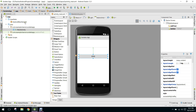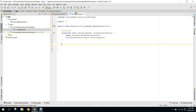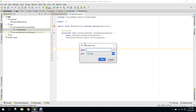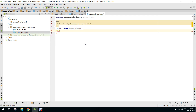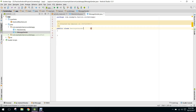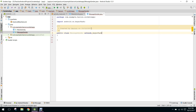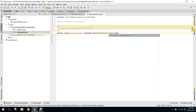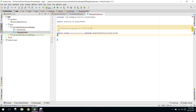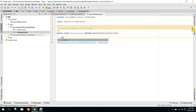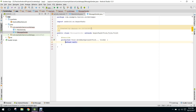Now what we need to do is go to MainActivity.java. Here we need to first create a class — I will create a separate class called MessageSender. We will extend it with AsyncTask, and we need to implement the doInBackground method.